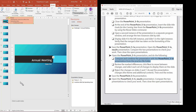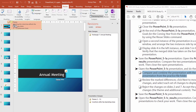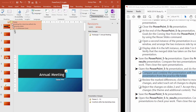What we have now is a list of different changes that have been made. For instance, this one at the top talks about a theme change. If I click this little checkbox, that means I'm accepting it. If I leave it unchecked, that means it's rejected.